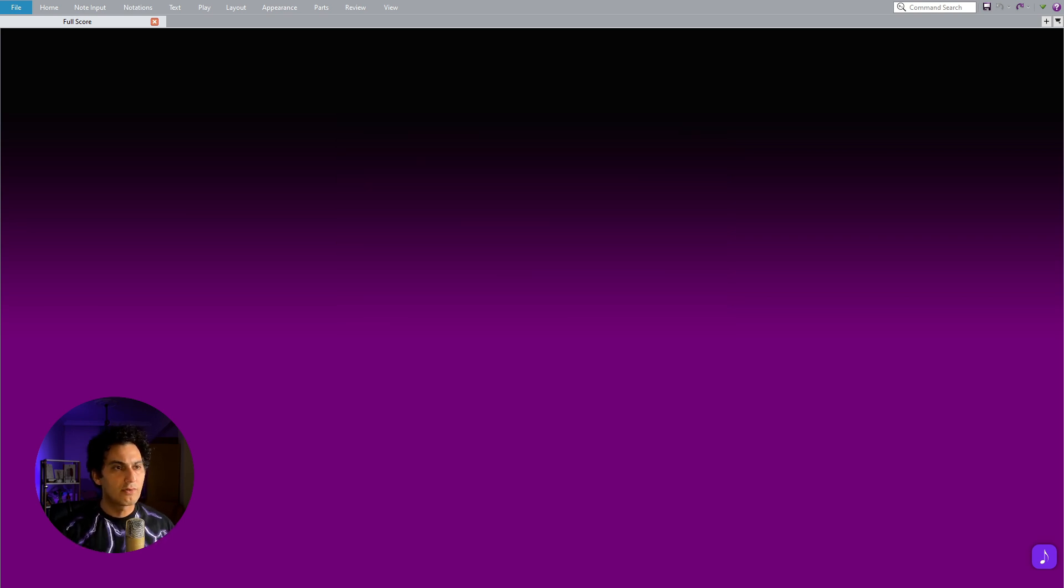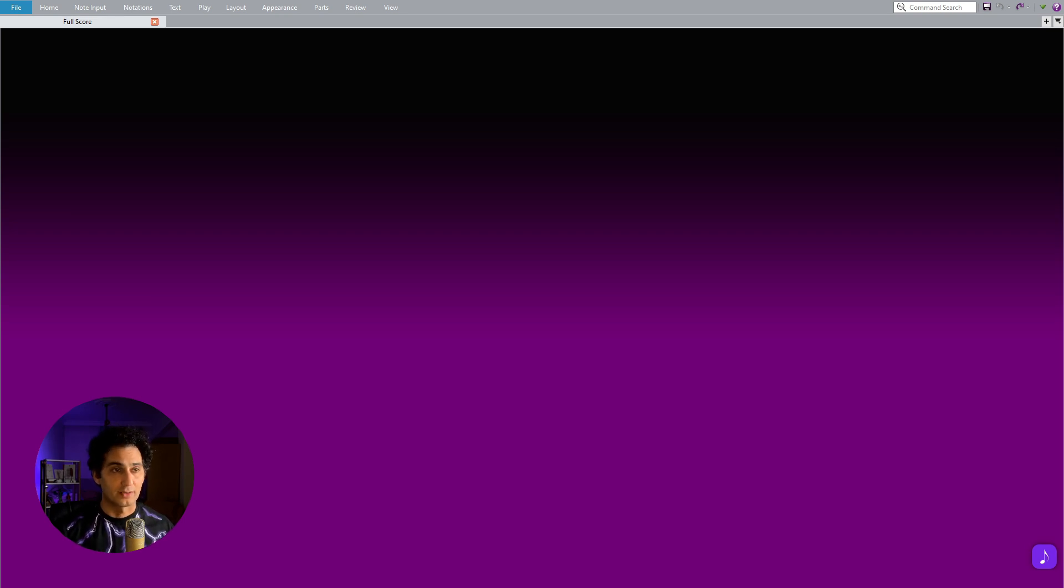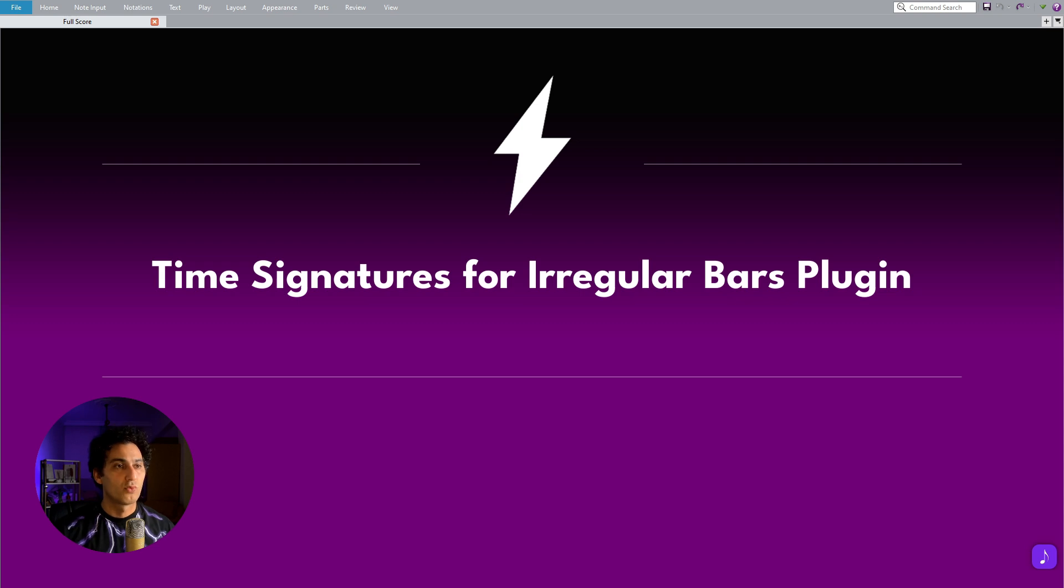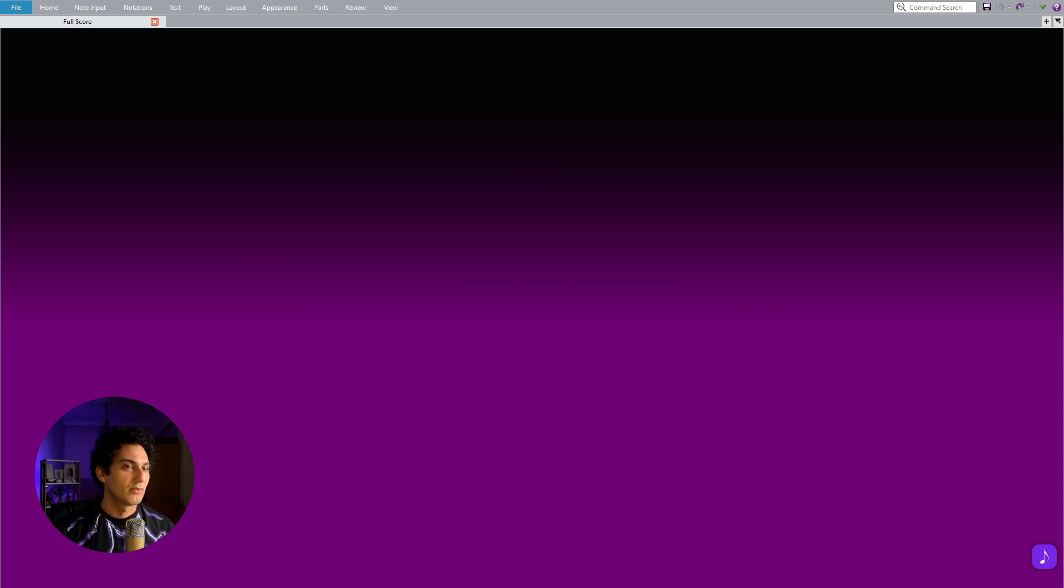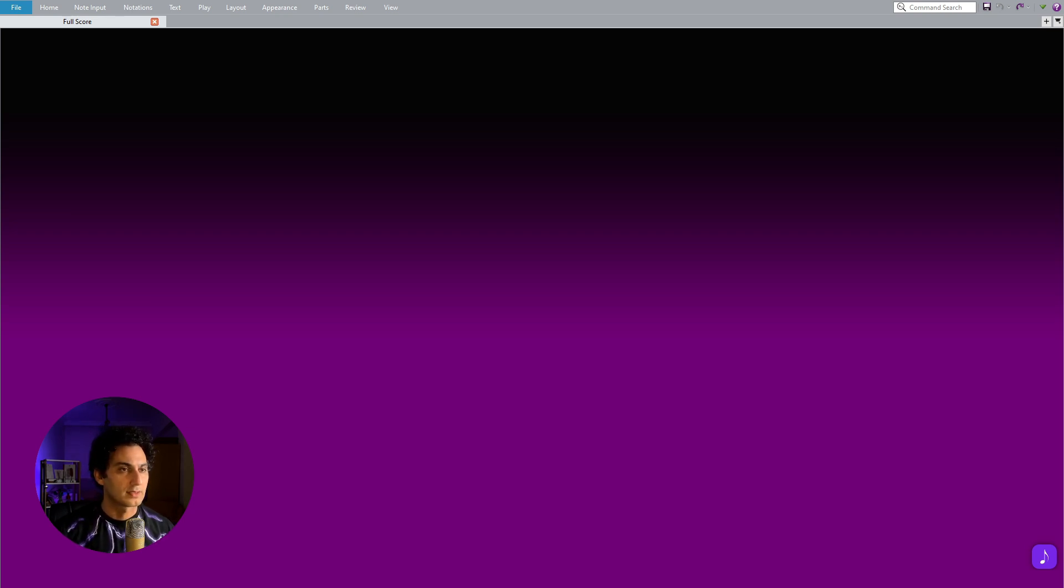Fortunately, there is a clever workaround that allows us to overcome this problem and import any type of score as a Sibelius file. To do this, we need to download a plugin called Irregular Time Signatures, which is written by Bob Zawalik. This plugin will enable us to handle irregular time signatures and successfully import our score into Sibelius.